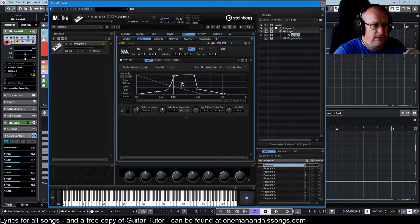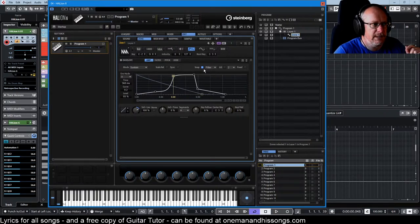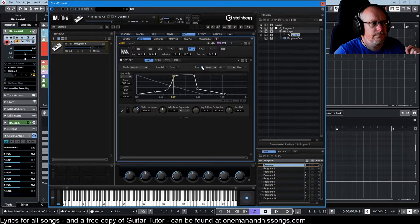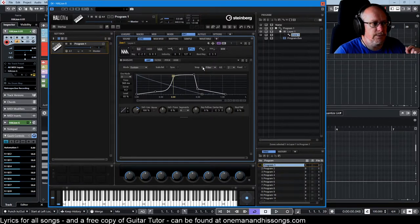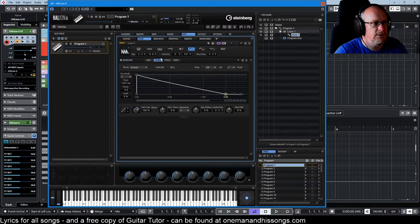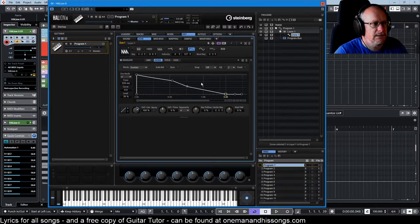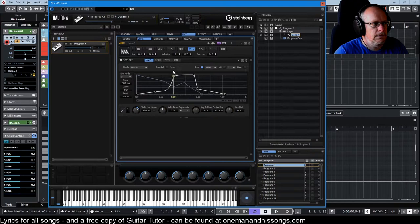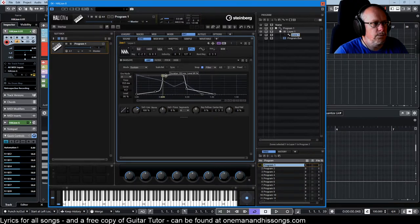But it does allow us, when snap is on, if we had multiple nodes in this filter, then we can snap to them.